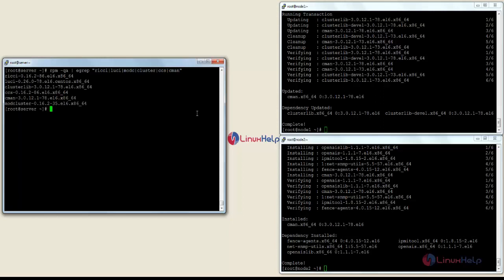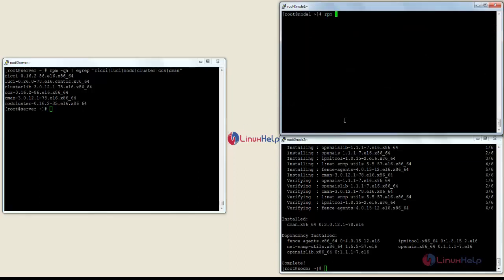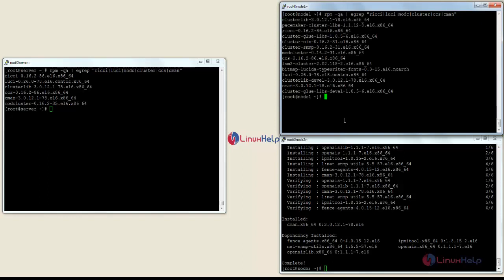Now you can see all packages have been installed on the server. Now I am going to check on node 1. For that the command is: rpm -qa | grep ricci luci mod_cluster ccs cman, and press enter. On node 1 all the packages have been successfully installed and the confirmation is done.